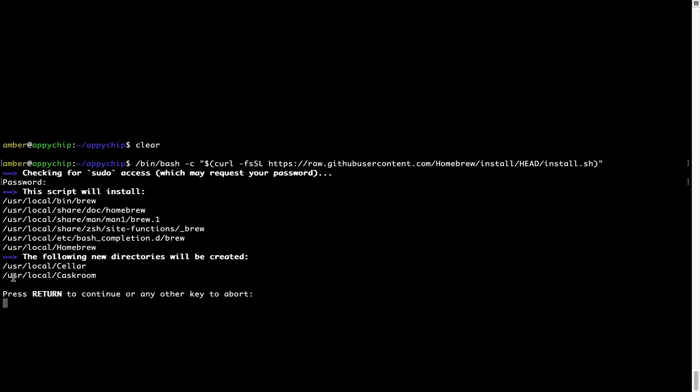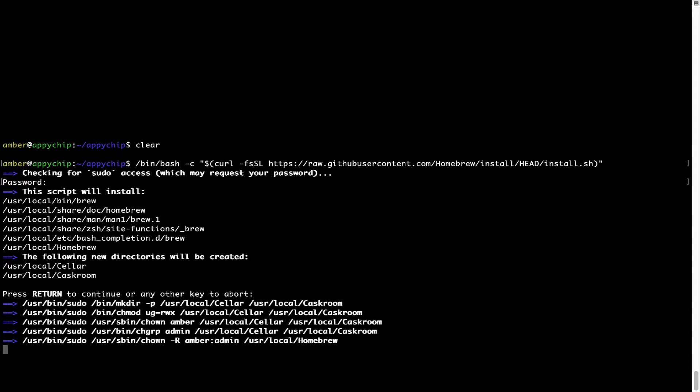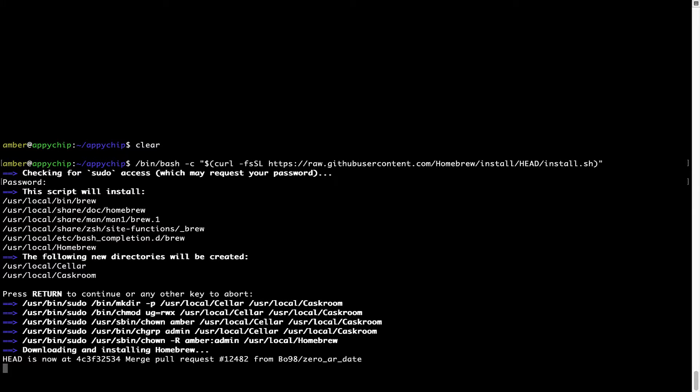Now it is saying press return to continue the installation. I will press enter here and this will start the installation of homebrew on my Mac. Let's wait for this to finish.